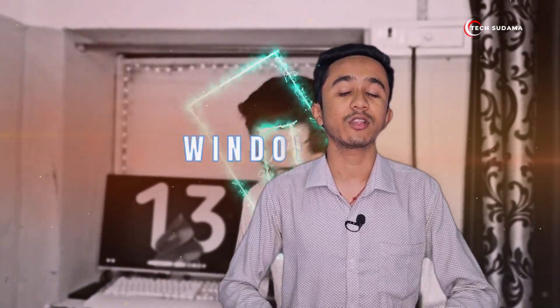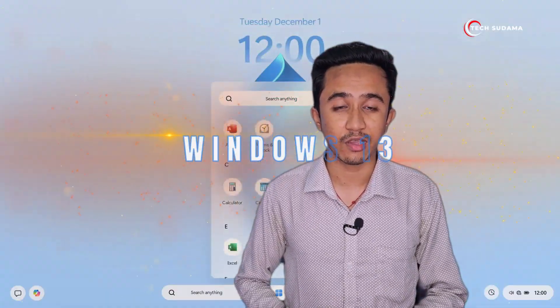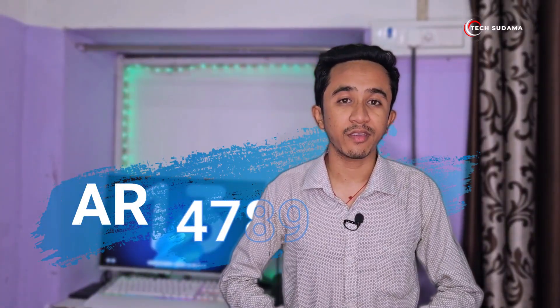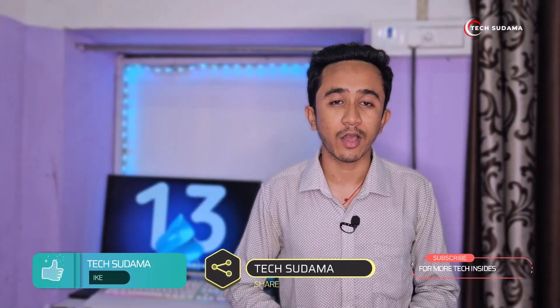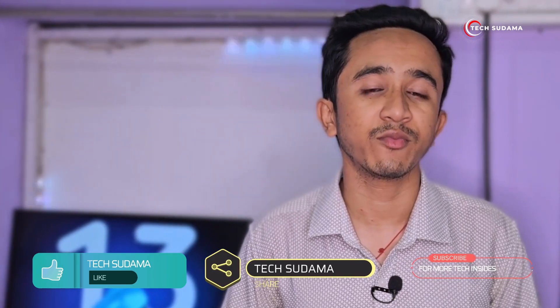Sounds crazy, doesn't it? Well, let's take a peek into what could be in store. This video is all about exploring a conceptual vision of Windows 13, crafted by AR4 789, a renowned creator in the realm of Windows concepts. We commend the team for this innovative initiative, which offers us a glimpse into what the OS's future might behold.